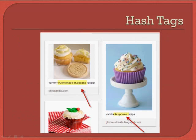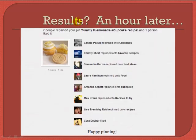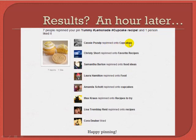Let me give you a live example. I went to Pinterest and repinned somebody's item — "yummy #lemonade #cupcake recipe" — onto a board I created for cupcake recipes. Because I used targeted hashtags, within an hour the results came back. I received an email saying seven people repinned my pin and one person liked it. All I did was repin somebody else's pin and use hashtags. As you can see, this person repinned it onto their boards for cupcakes, favorite recipes, and food ideas.